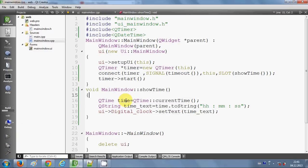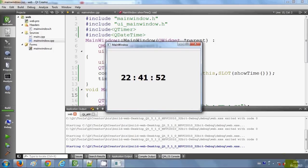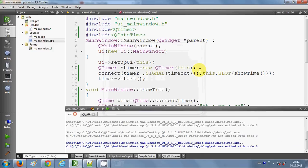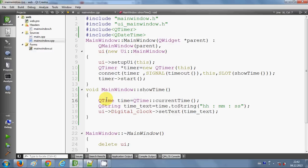Let's run the program and see if it gives us the running time. Now you can see the time is running, and you can verify it matches the system clock — the same time is displayed and it's updating.